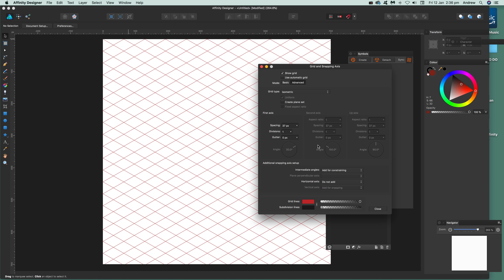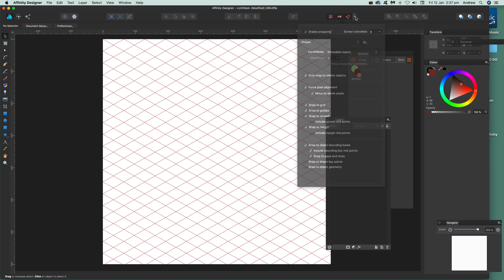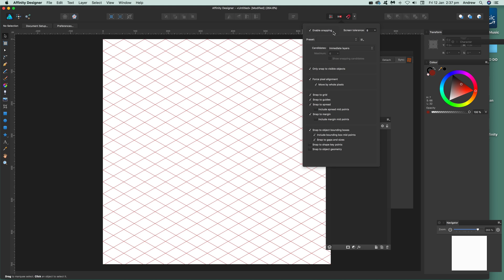Once you've done that you want to actually use the grids. There's no way of capturing the grid or turning it into a path or any raster format, but of course you can use it. Enable snapping — there are a whole load of options. Snap to Grid, Snap to Guides — obviously it's handy to have those.